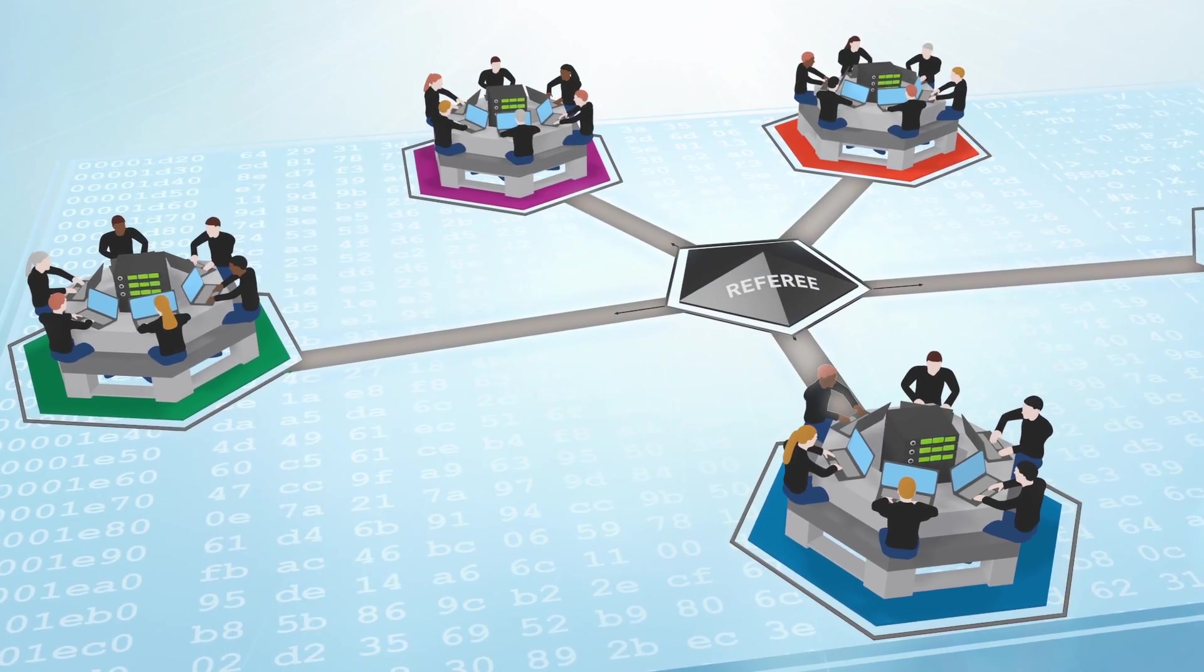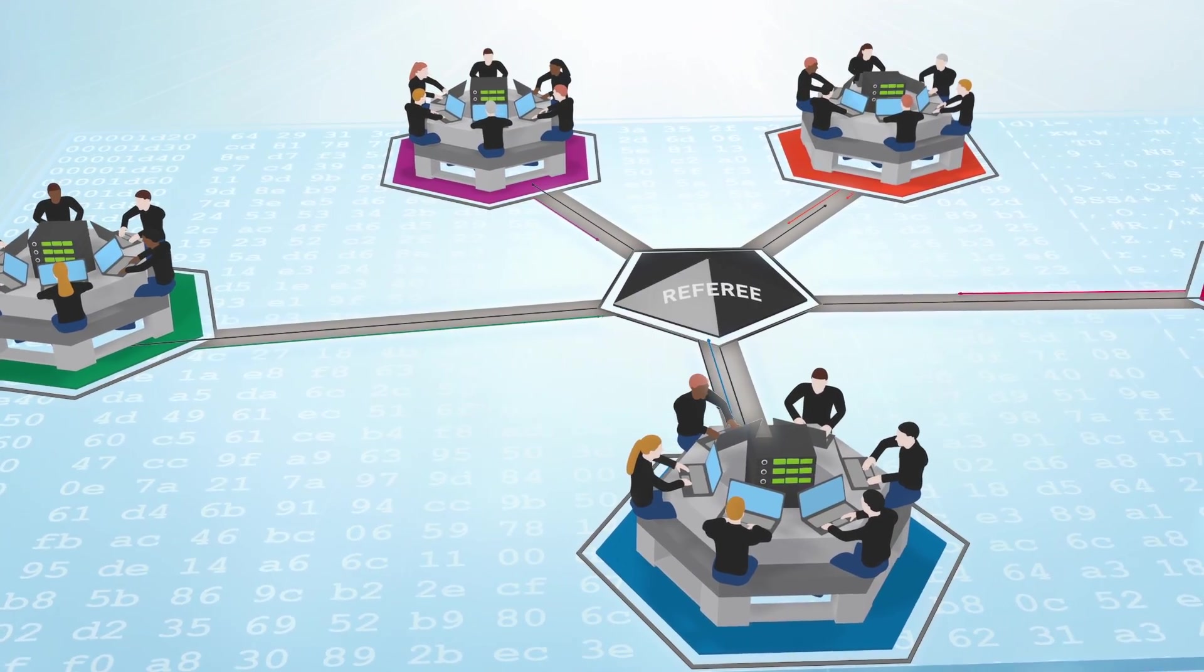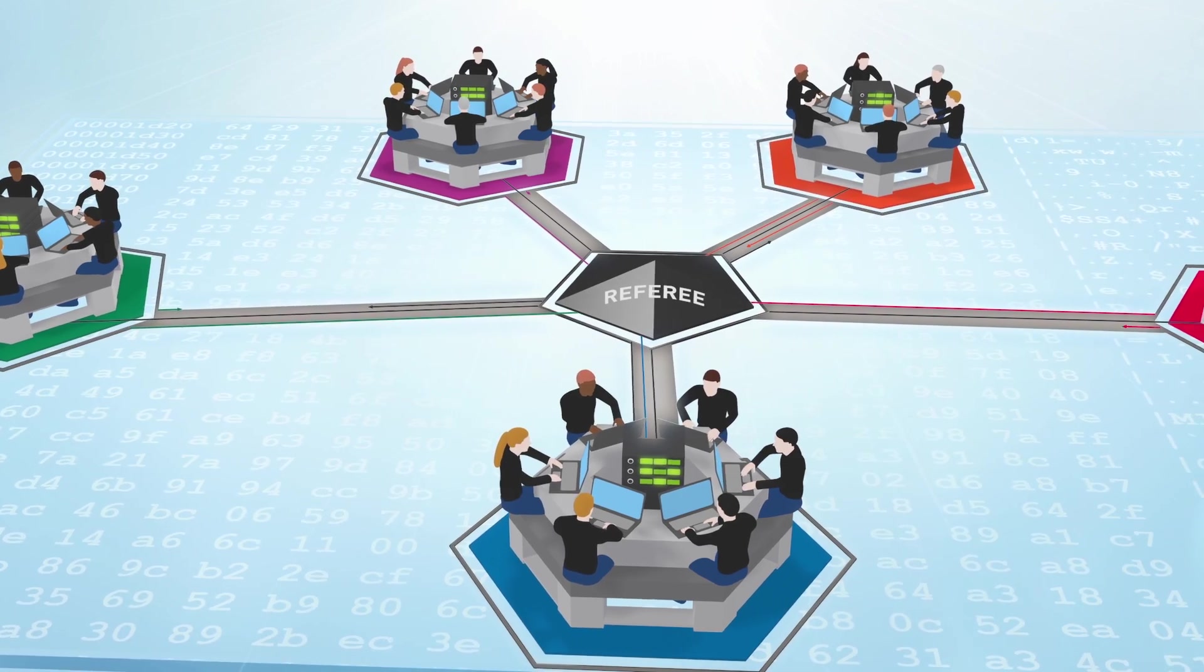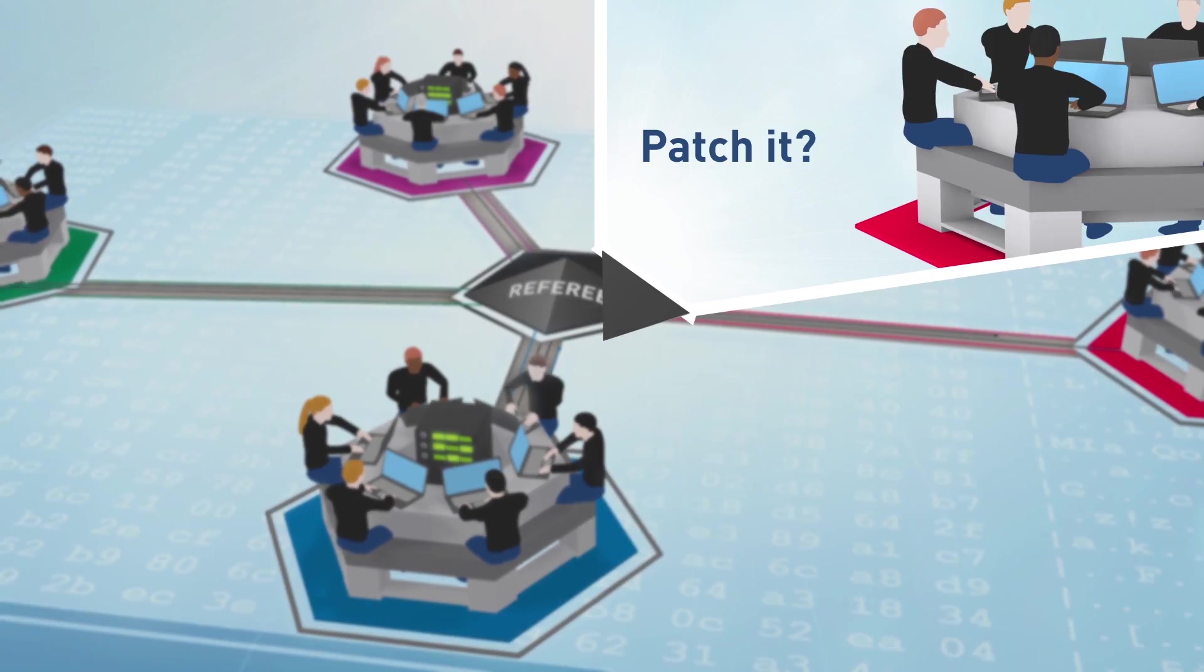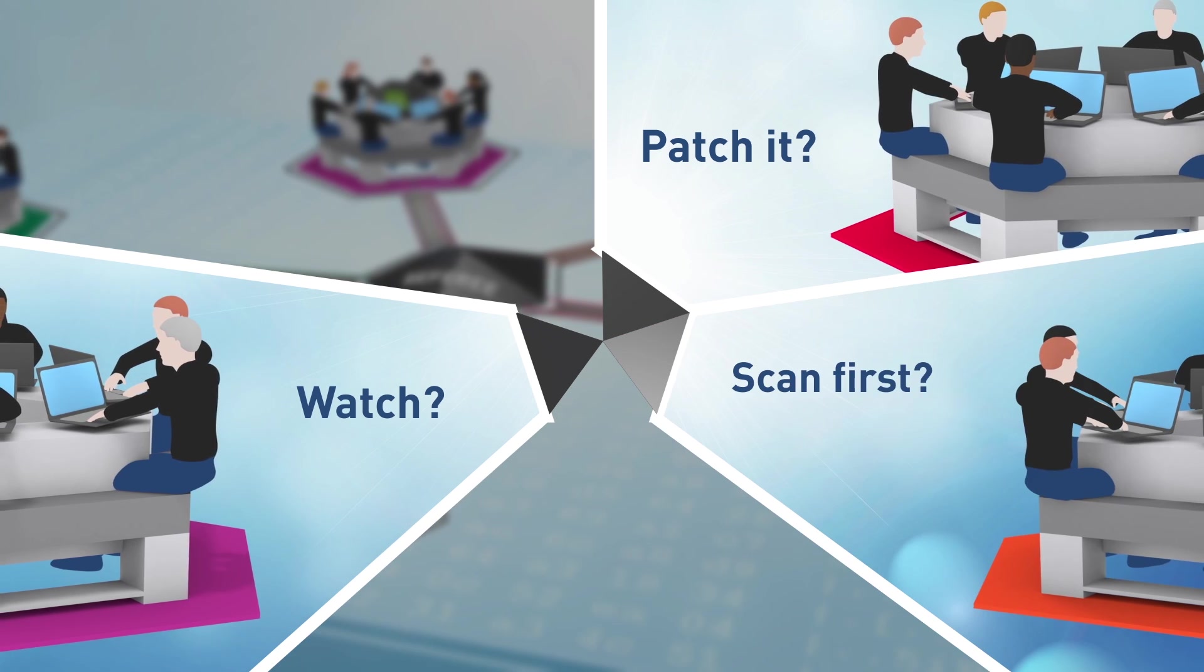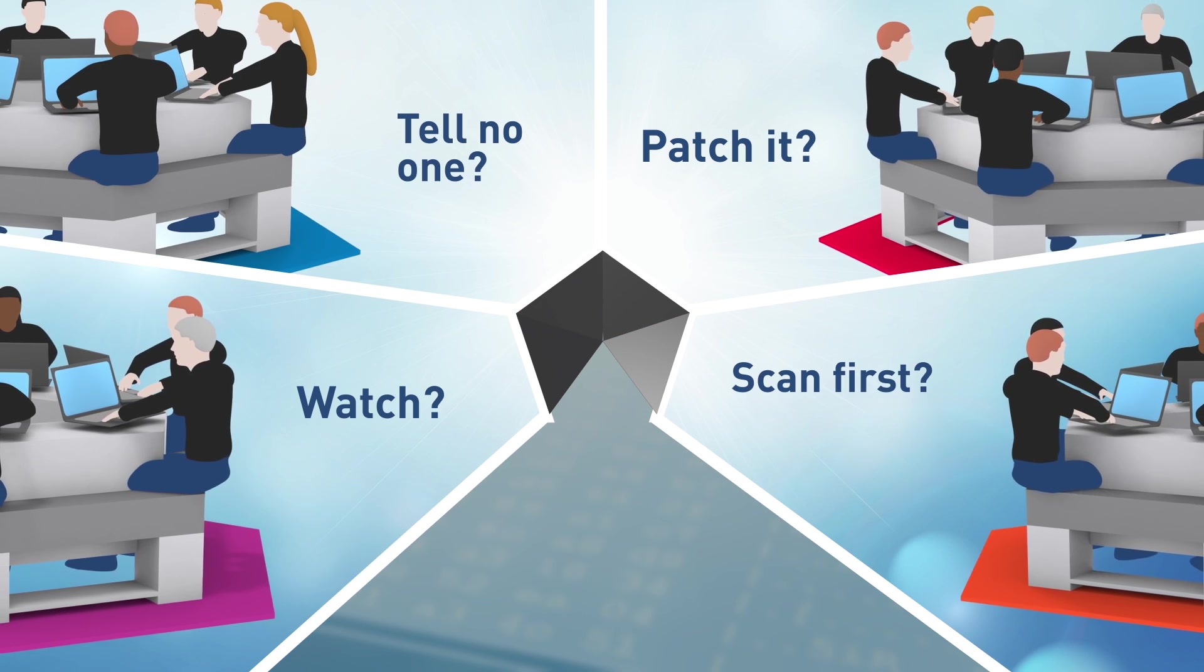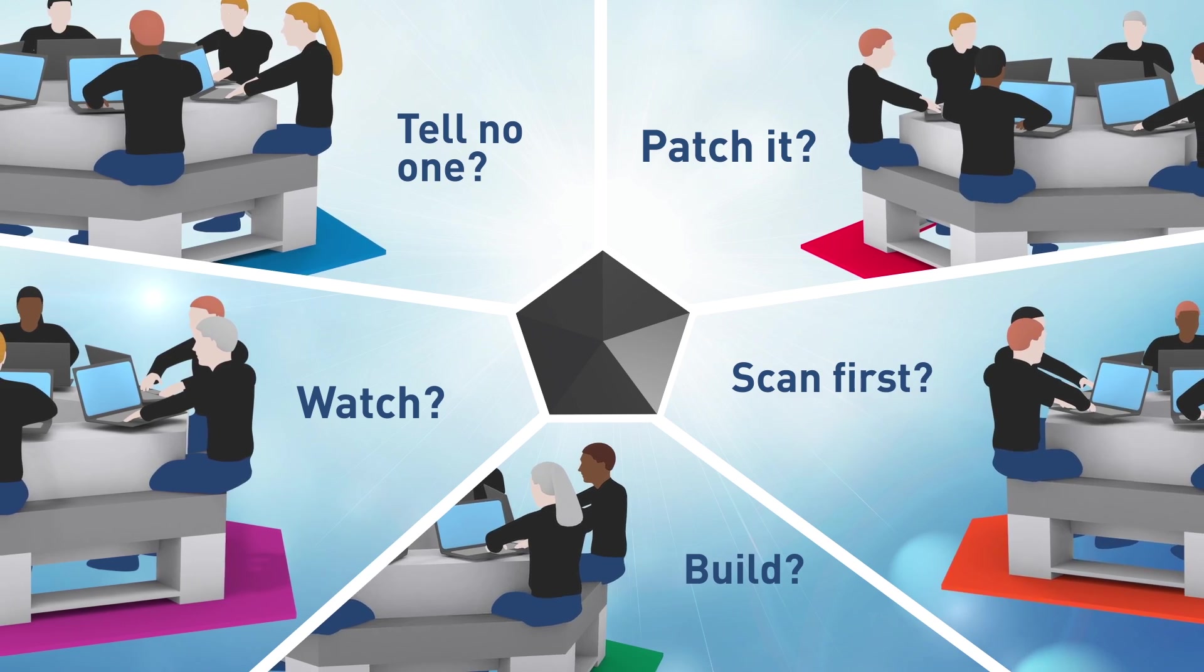Like most games, Capture the Flag is a game of strategy. What should a player do when she finds a vulnerability? Patch it right away. Don't patch and watch the network. Scan opponents first. Tell no one. Build an obfuscated defense to the issue.